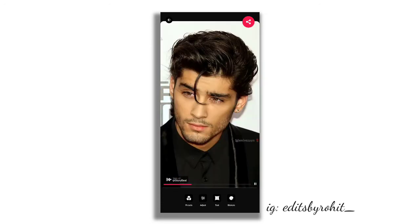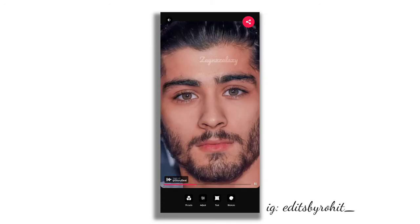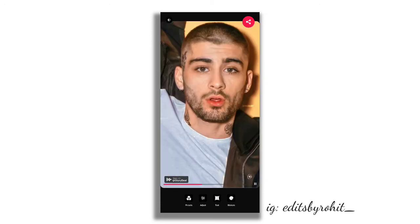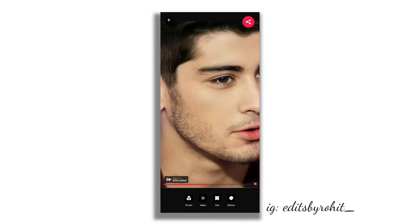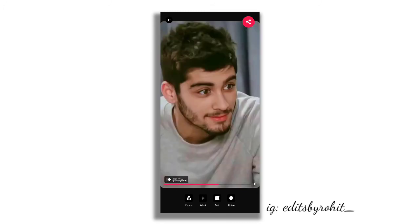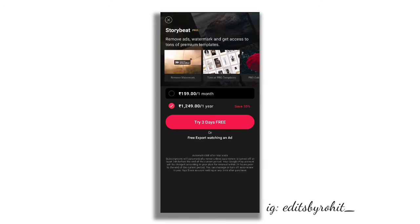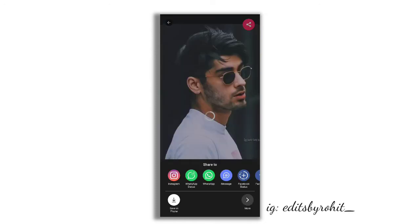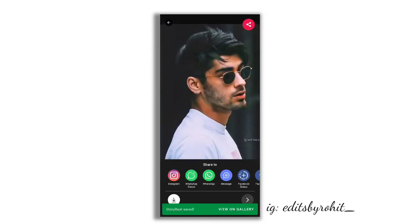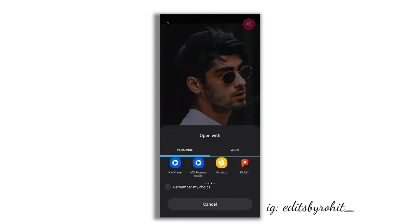Now we will export the video. We will click on the share icon, then select the option to save to gallery.